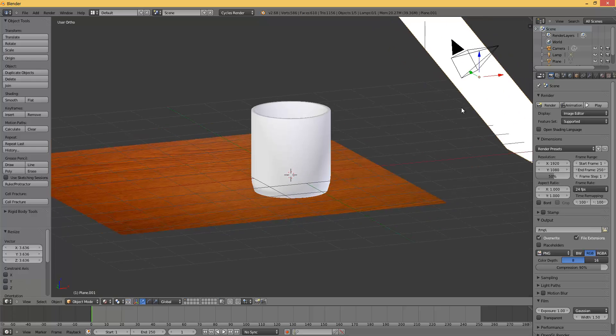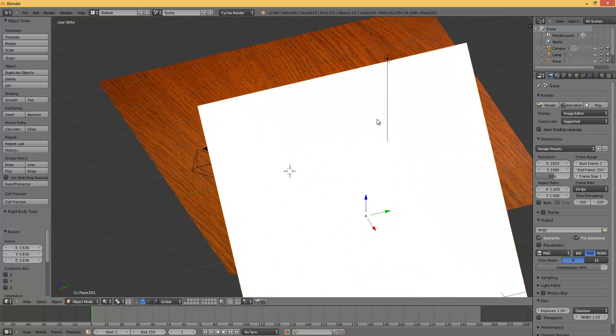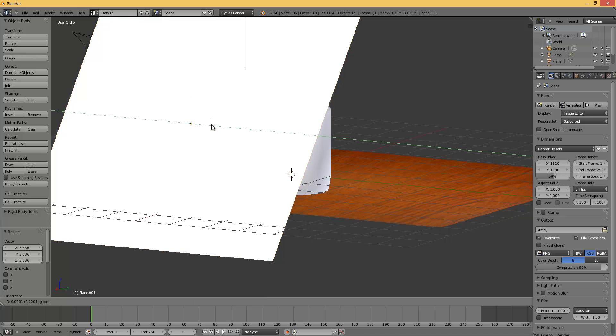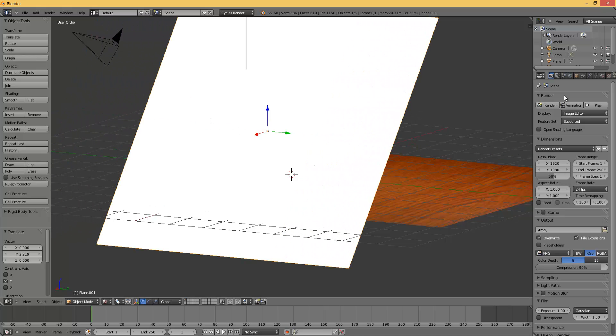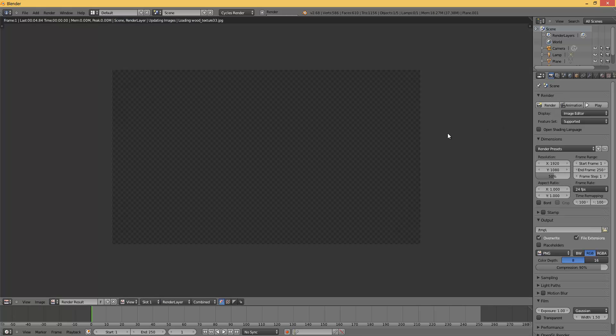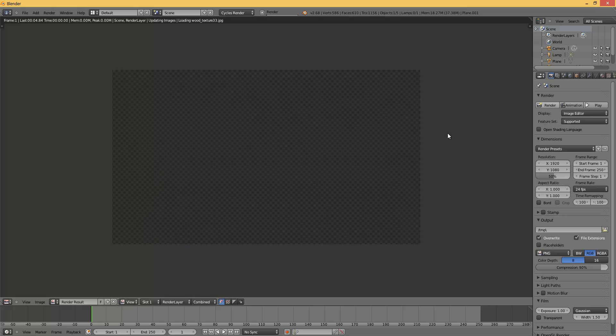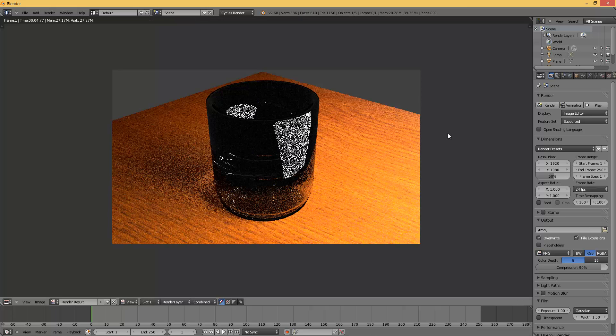You should also scale this so it emits better light. Render.